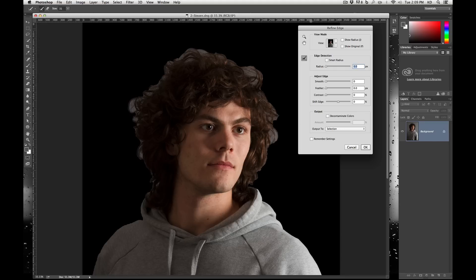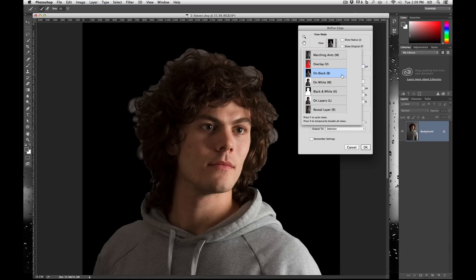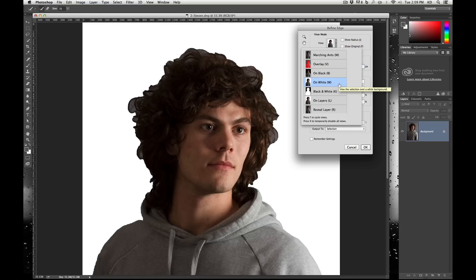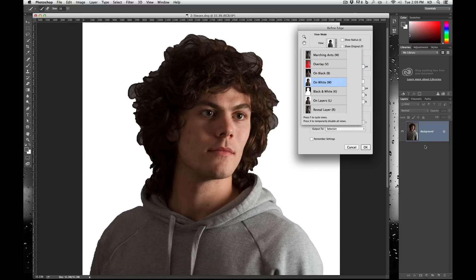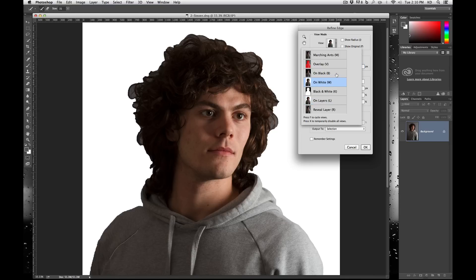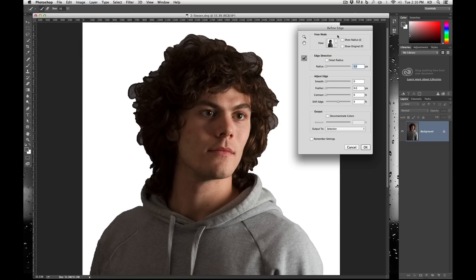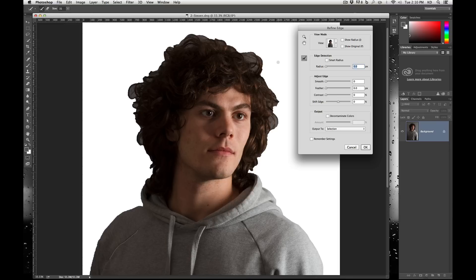As you can see right now it's a very hard edge and doesn't look good. You can actually view this in different modes — right now it's on black. I try to go on something that's the least forgiving, meaning something that looks the worst, because that means I can really get the best type of selection. In some cases I actually put a green layer behind my layer and do 'on layers' right here. But since this is a background, there's nothing there, so I'll do on white.